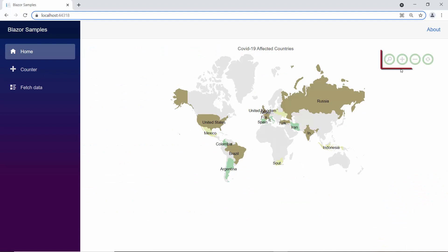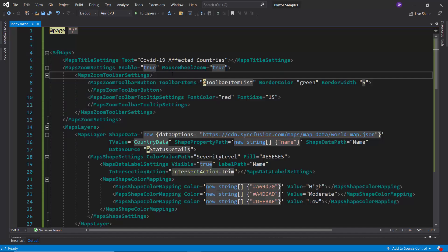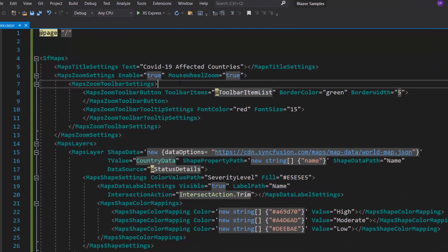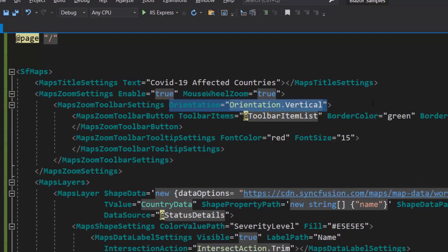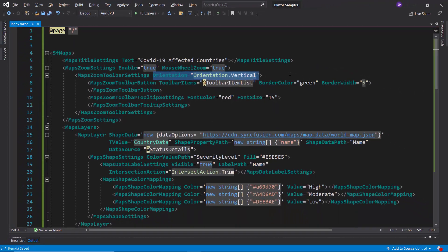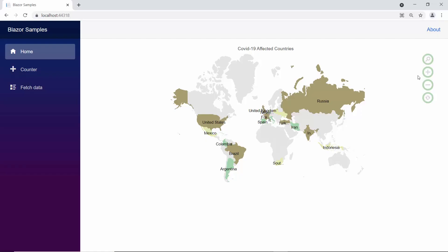Here, the zooming toolbar options are displayed horizontally. Suppose I would like to make the toolbar vertical. Then, I add the orientation property and set its value to vertical within the maps zoom toolbar settings tag. You can see in the map output now, the zooming toolbar options are displayed vertically.